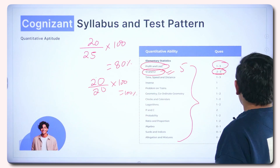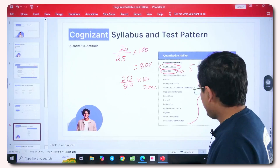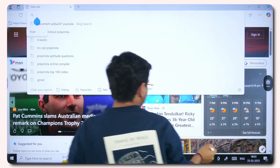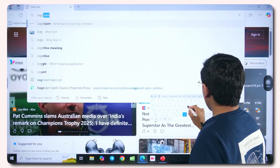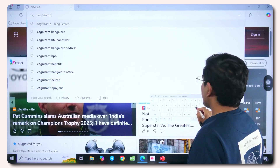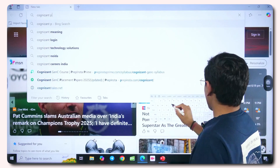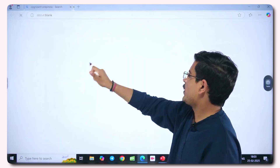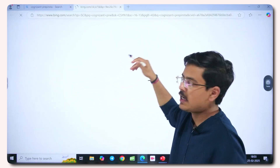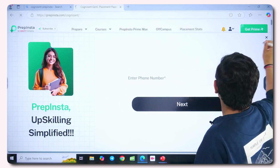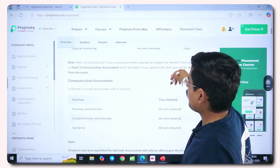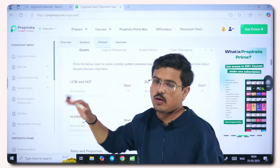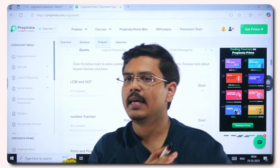To practice, go to PrepInsta and search 'Cognizant PrepInsta'. You'll find 2025 placement papers with previous year questions. There's also a proper preparation section where you can practice logical reasoning, verbal ability, and more. Free quizzes are available — for example, clicking on LCM and HCF gives you a free quiz you can attempt.